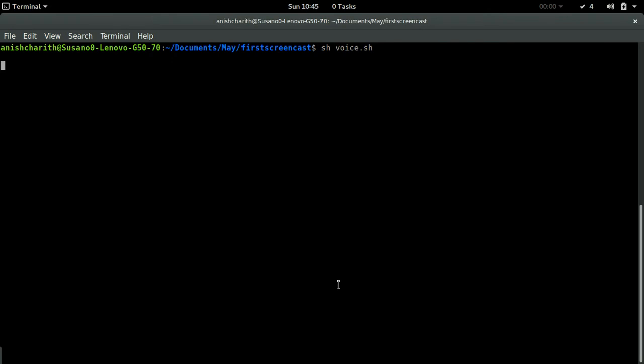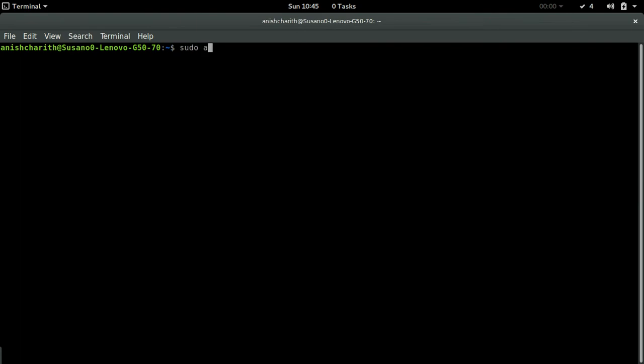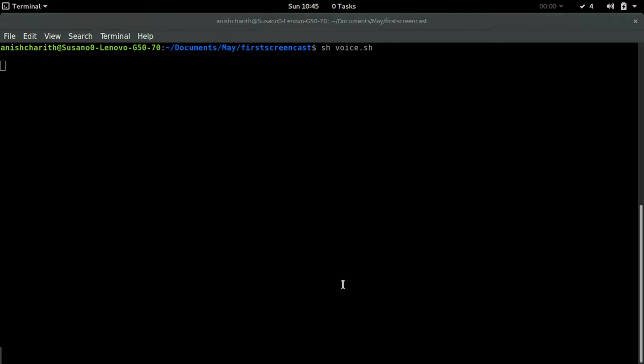Both of them can be installed using the apt-get install command in Ubuntu. After the installation there is some configuration that needs to be done. This might take some time to figure out.